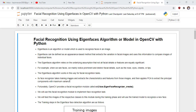The Eigenface recognizer takes training images and extracts characteristics and features from those images, then applies PCA — Principal Component Analysis — to extract the principal components with maximum variance. Fortunately, OpenCV provides a facial recognition module called cv2.face.EigenFaceRecognizer_create, which we will use to implement the face recognition task.